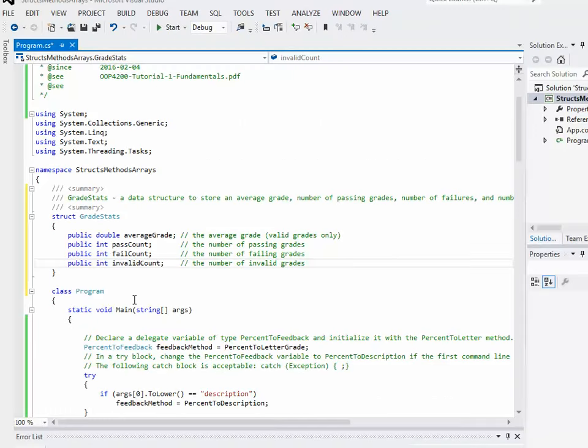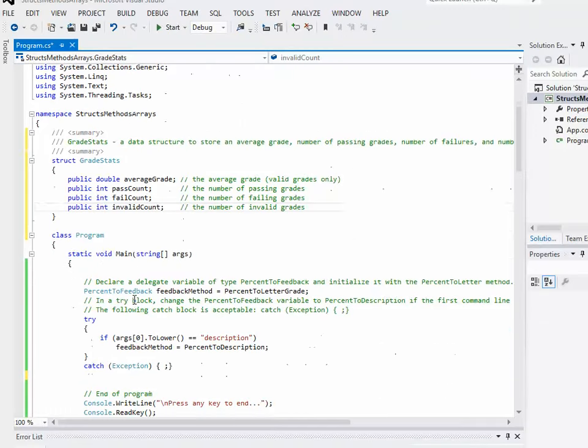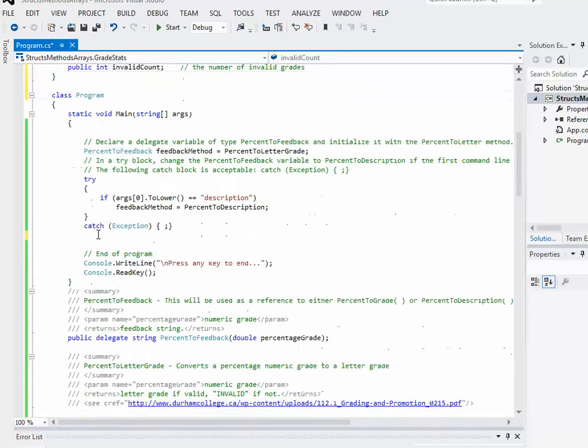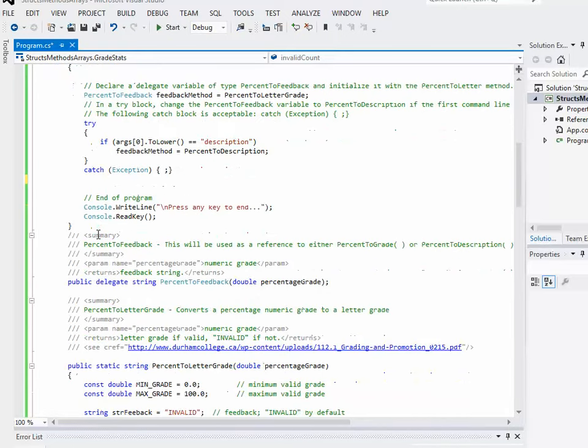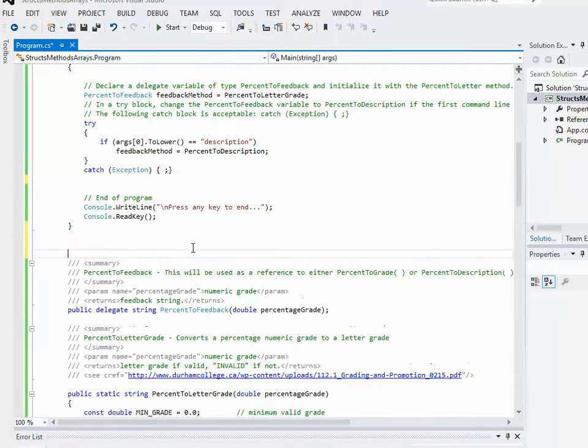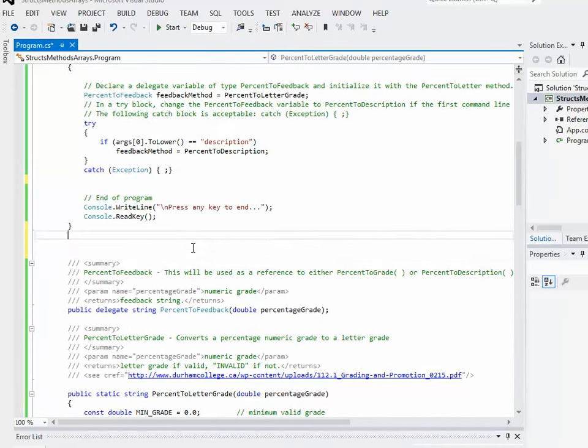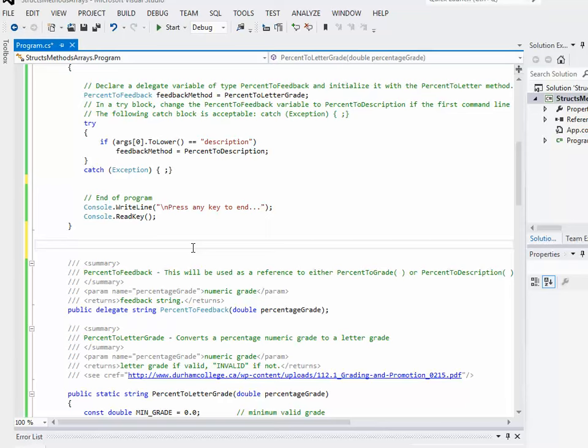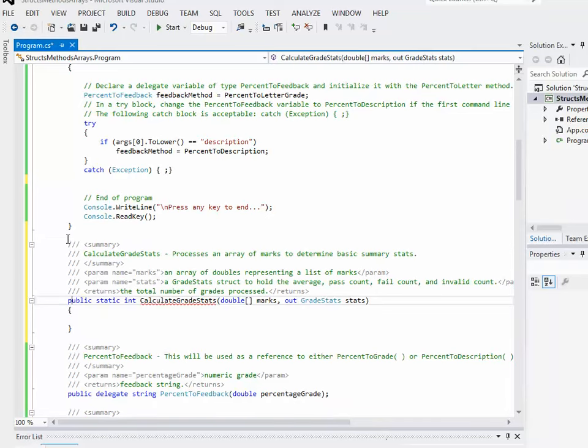Okay, so we're back in our project, in our program class. Perhaps we'll do it here right underneath Main, so we'll move everything else down a bit. So this is where we'll put it. So I have some documentation comments here. The fact that it processes an array of marks to determine some basic summary statistics or descriptive statistics. I talk about what the two parameters are and what it returns.